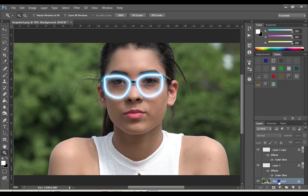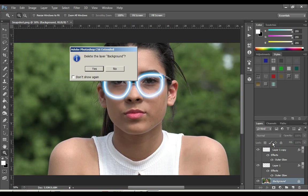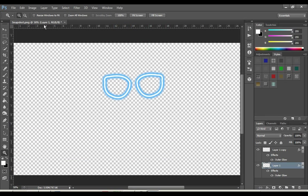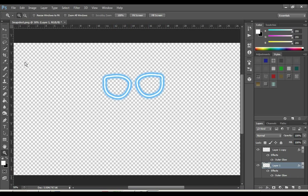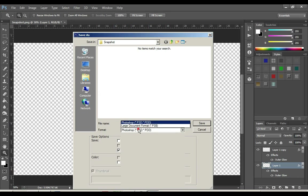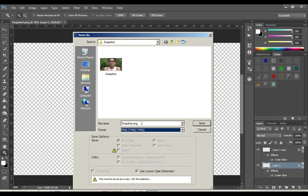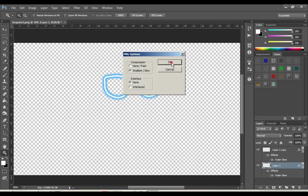Right-click on the background in the Layers and click Delete Layer. Now go to File and click on Save As. Select PNG in file format. Give it a name, click Save, and OK.